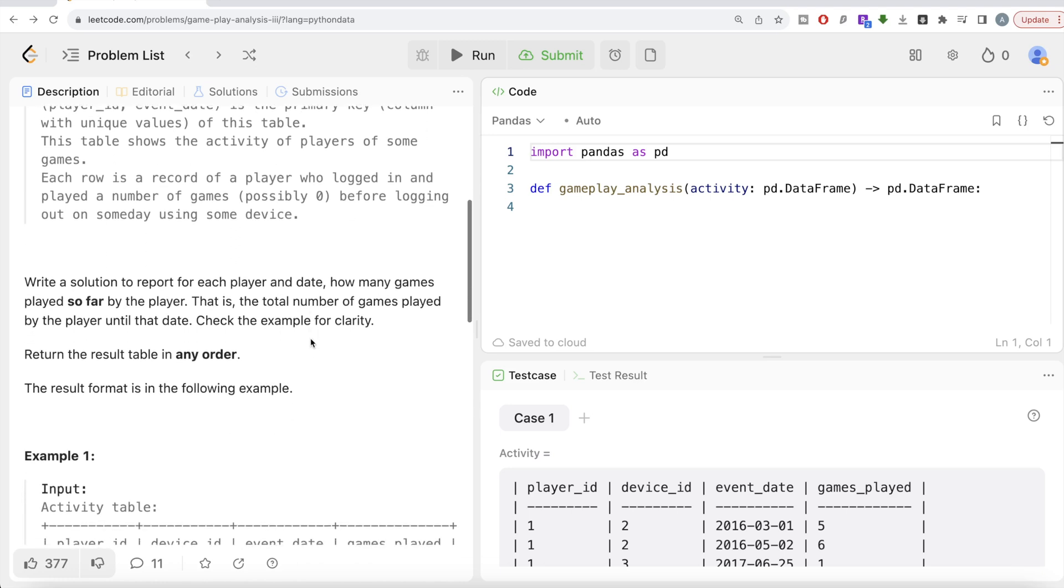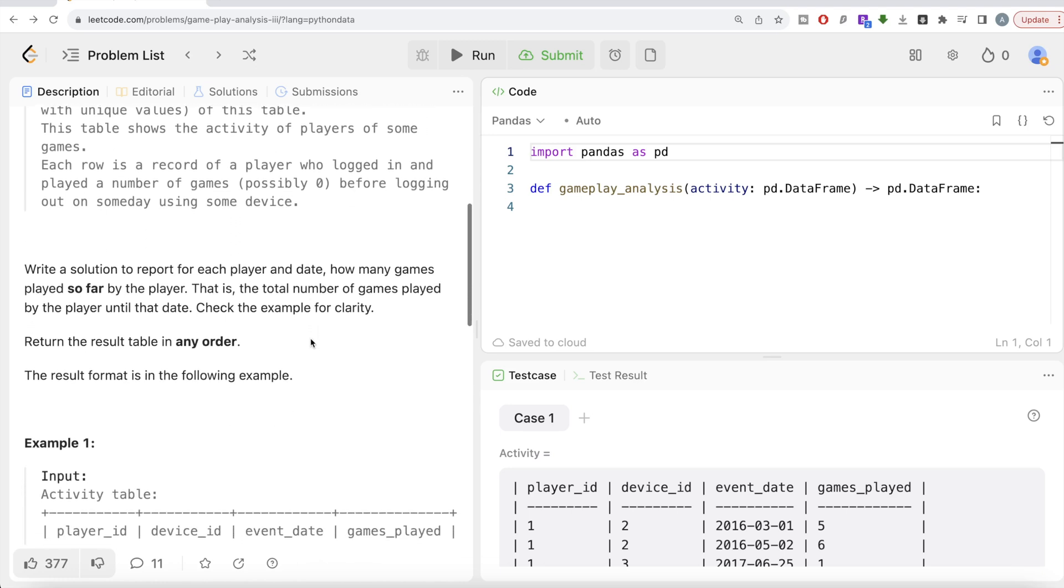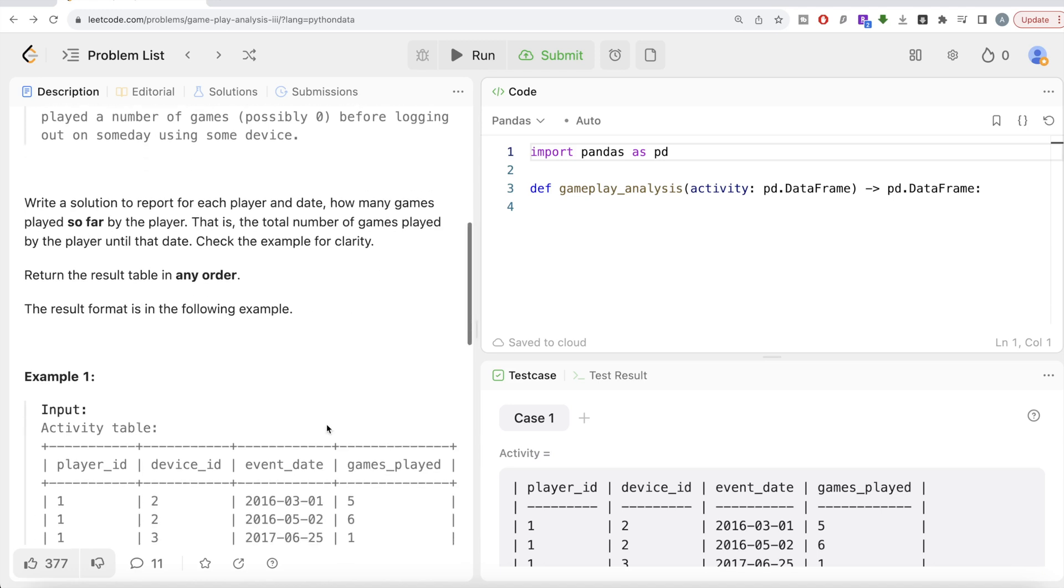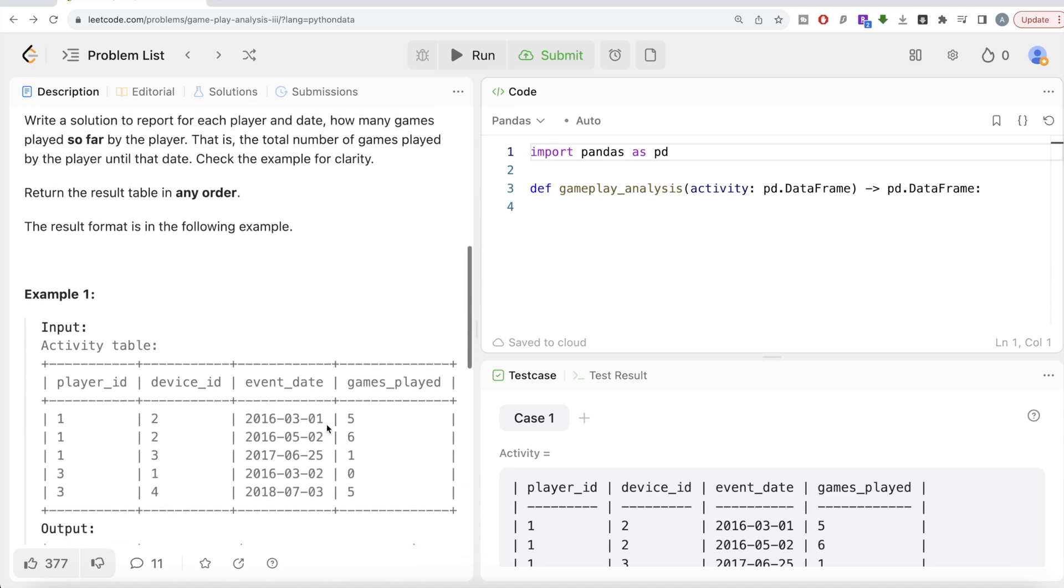In this part, we're asked to write a solution to report for each player and date how many games played so far by the player—that is, the total number of games played by the player until that date. Check the example for clarity. Order of the result does not matter. Basically, what this question is saying is you have different entries for player_id 1 with three different logins on different dates. It's asking for every particular date, up till that date, how many total games have been played.